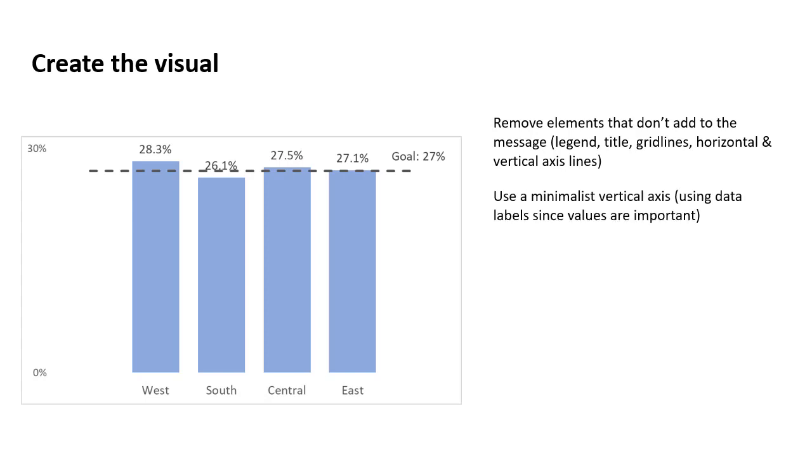The second thing that I did here is I decided to use a minimalist vertical axis. So I could have removed it all together because I'm using data labels on each of the columns. So the audience knows what the values are from the data labels, but the reason I wanted to use the minimalist data axis is to prove to the audience that we were starting at zero. So the difference between the goal and the values of each column are not distorted by using a non-zero baseline. So if that's going to be a concern for your audience, consider adding this minimalist measurement axis so at least the audience knows that you are starting at zero.